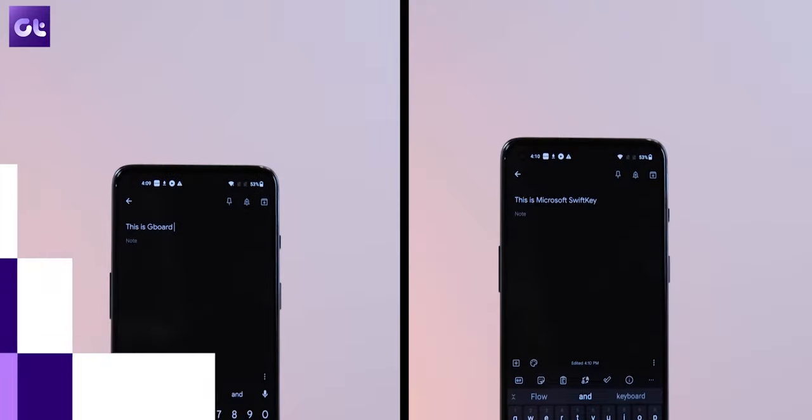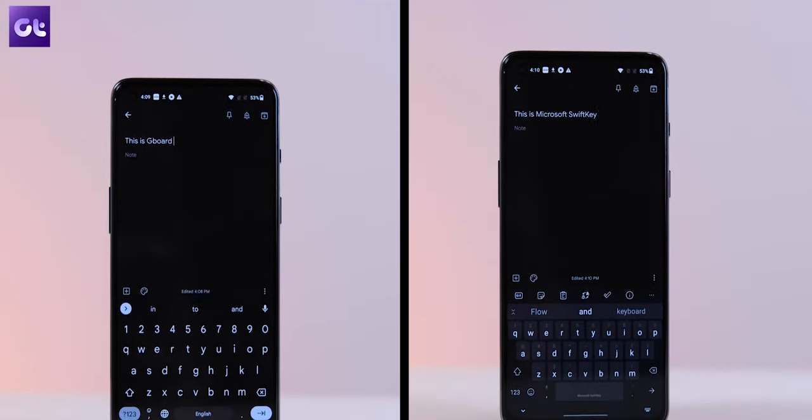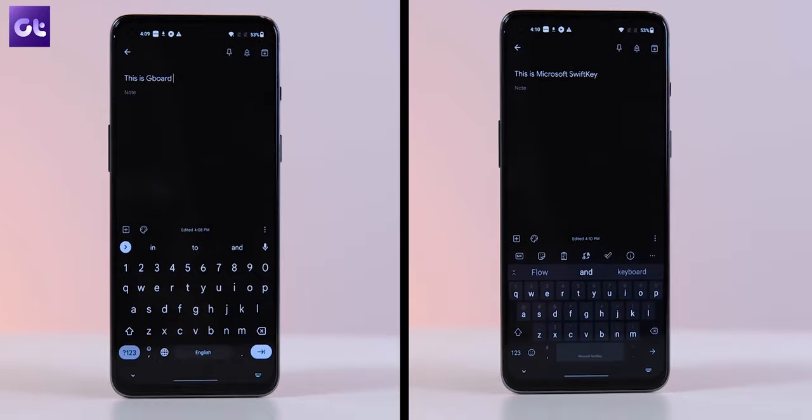Hey guys! How's it going? Now, when we talk about the best alternative keyboard app for your Android device, most of you usually resort to using either Google Keyboard or Microsoft SwiftKey. But there are so many good options to choose from with so many features. But which one is right for you? Well, that's what this video is all about. This is one from Guiding Tech and in today's video, we'll be taking a look at some of the best and most unique keyboards that you can use on your Android device. Let's get started.